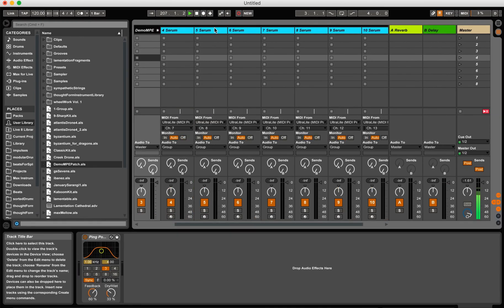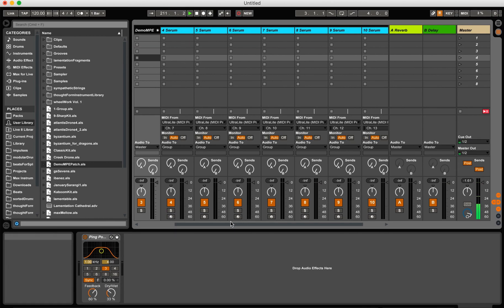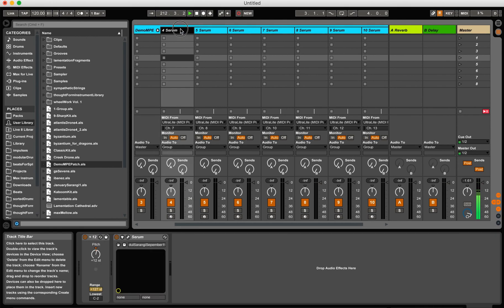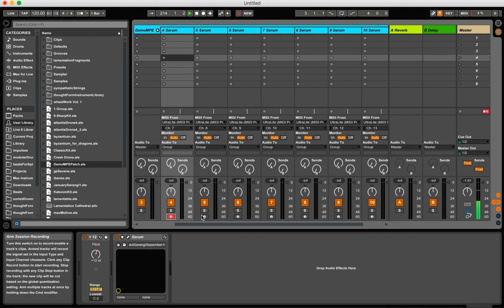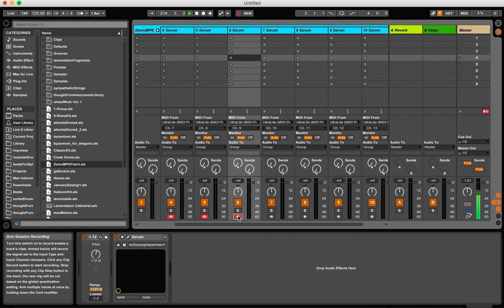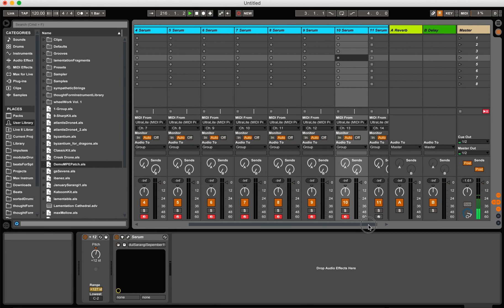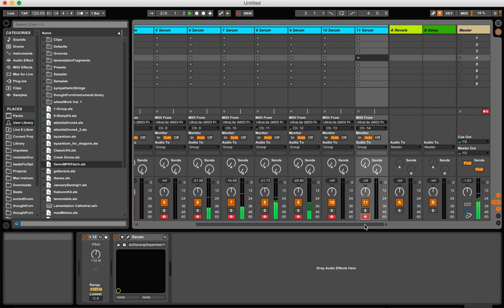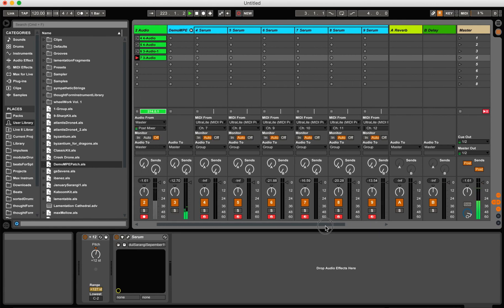And it will take a moment because it has to load all these instances of Serum. Now, unfortunately, it forgot that these were armed. But it remembers the channels. It remembers the synths. That's all good. So I just turn these back on. And I'm done.